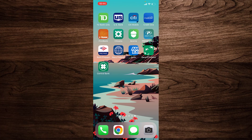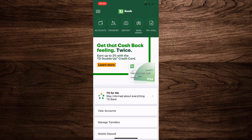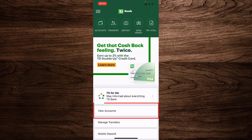To do that, first of all you need to have the TD Bank mobile app installed on your device. If you don't have the app, you can get it from the Play Store or the App Store. Once the application is installed, open the application.